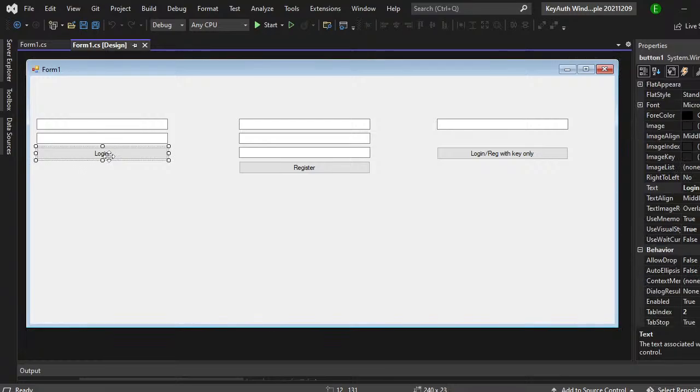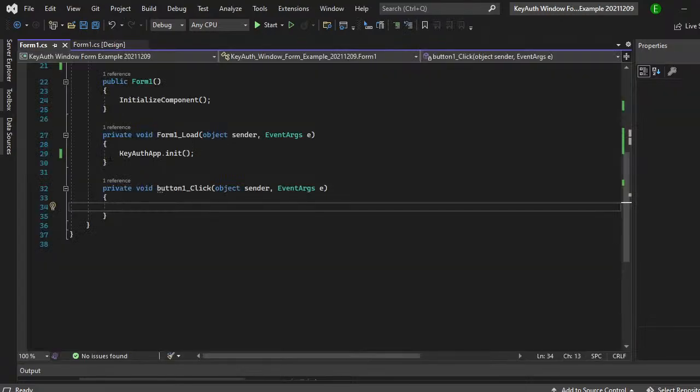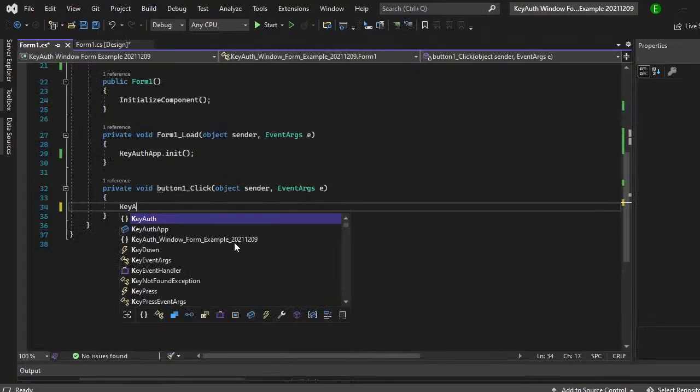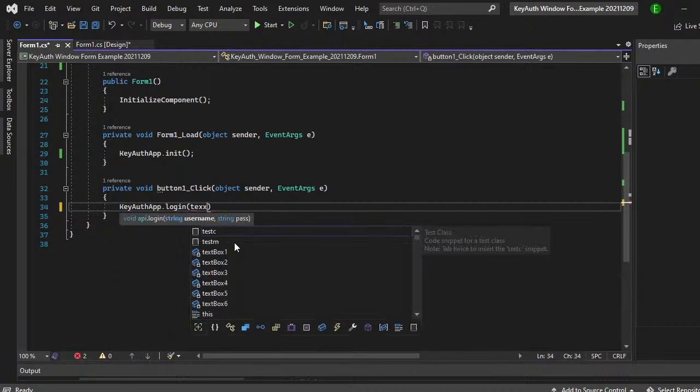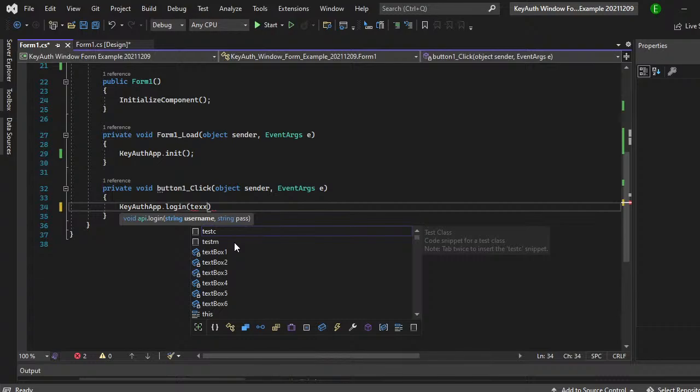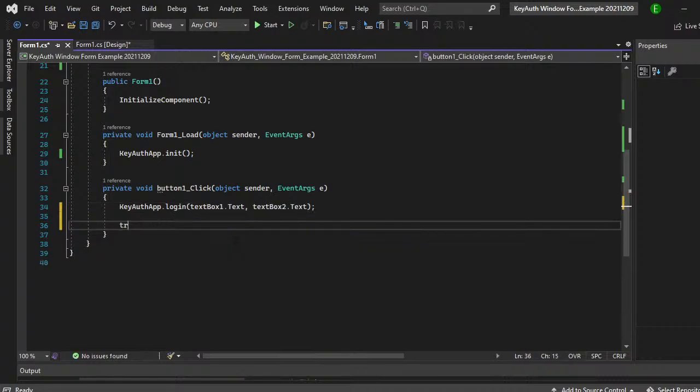So if you double click login, you can do this one of two ways. The first way being key off app dot login and then text box one dot text and then text box two dot text. And there you go. That's your login.